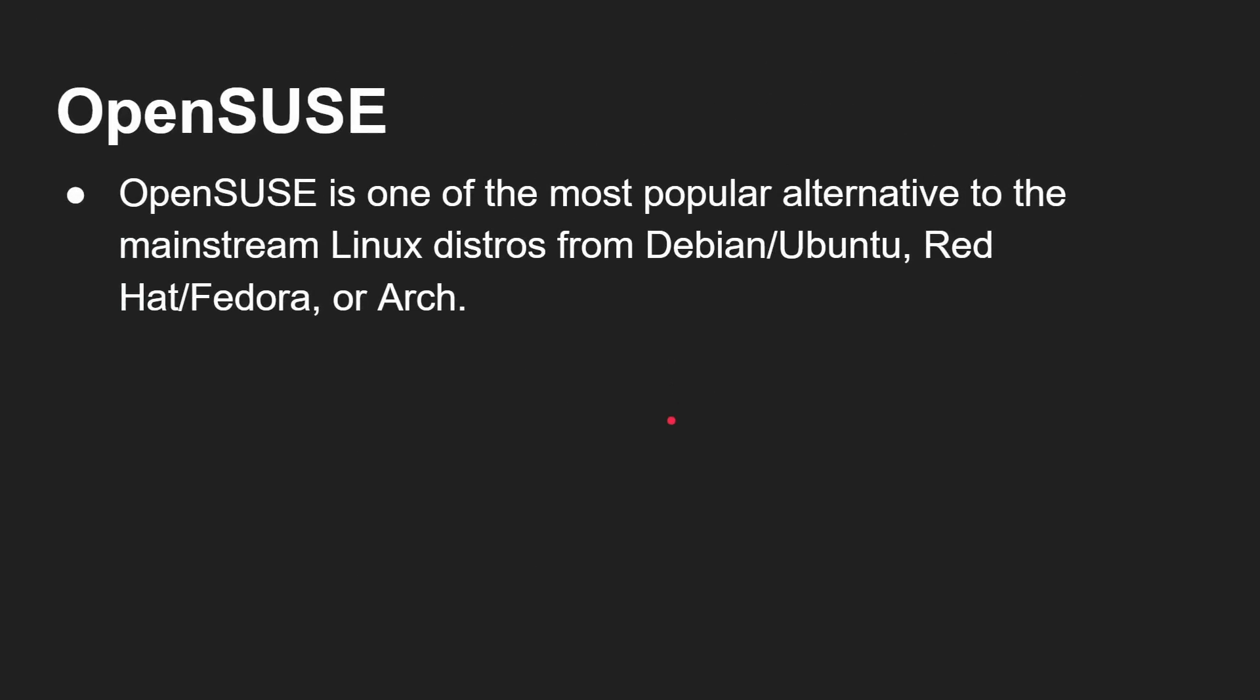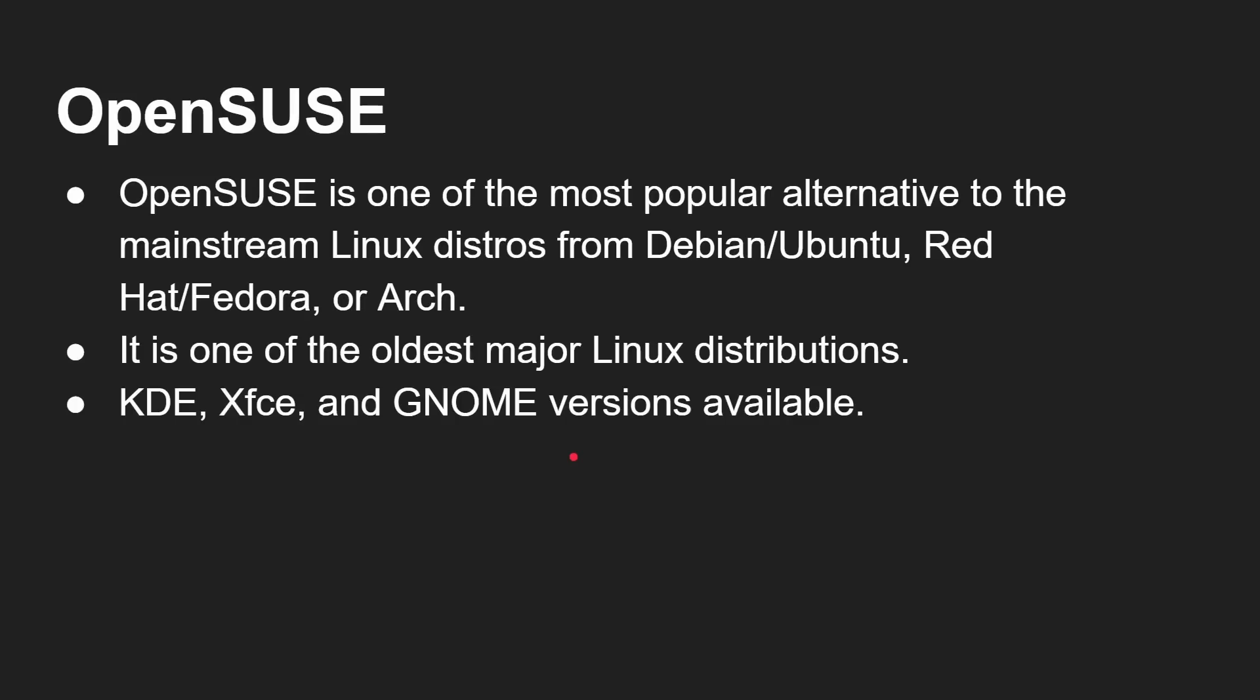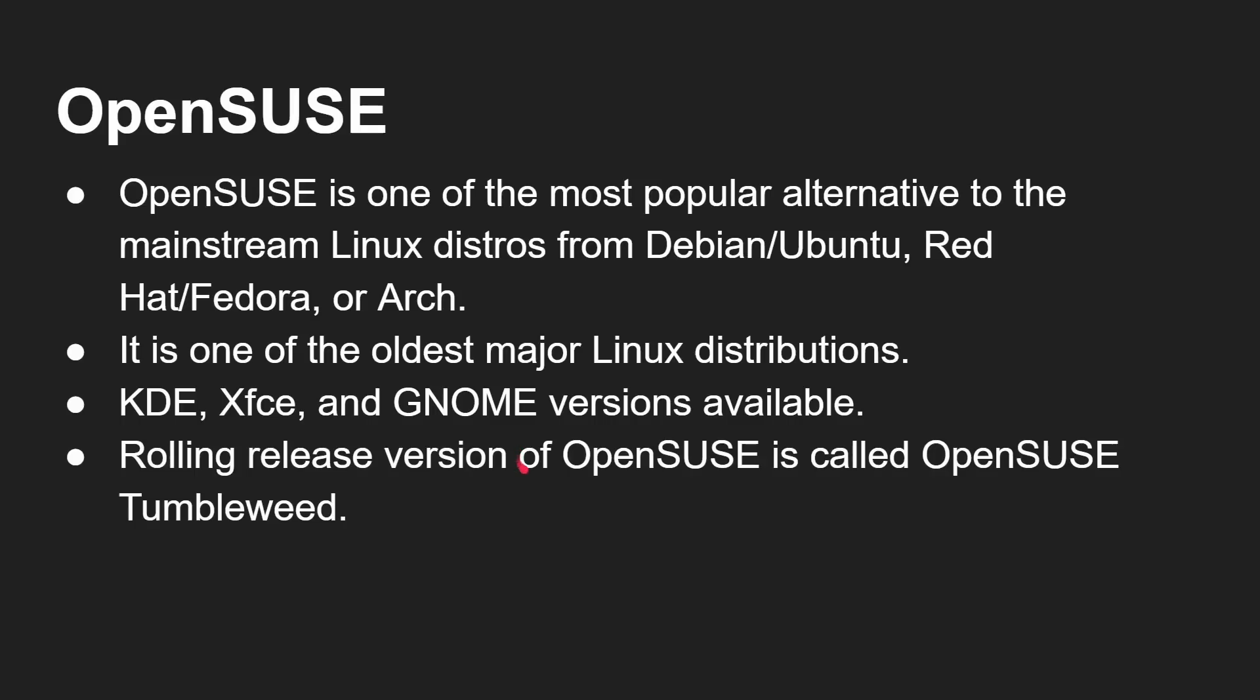OK, so this is a really interesting one, OpenSUSE. It's one of the most popular alternatives to the other mainstream Linux distros, which tend to be based on, you know, Debian, Ubuntu, or Red Hat, Fedora, or on Arch. This really gives you a fourth kind of independent distro that's not got its roots in those other distributions. So that is a good option for you to look at. It is one of the oldest major Linux distributions. You do have the choice of KDE, XFCE, or GNOME when you install it. And there is a rolling release version, which is called Tumbleweed. So you can either have the kind of the traditional stable one where you just get your updates every so often. Or you can have the rolling release Tumbleweed, which is what I actually use here. And you get KDE 6 with X11. That's because I'm using Tumbleweed. If you go to the other one, I don't think that's yet been updated to KDE 6.